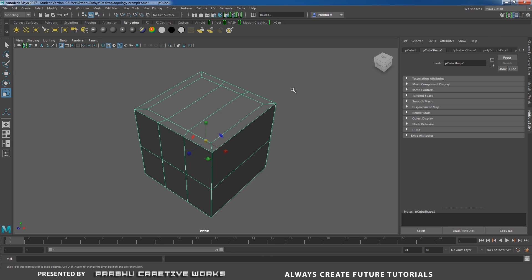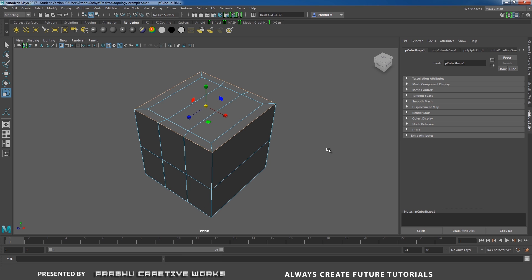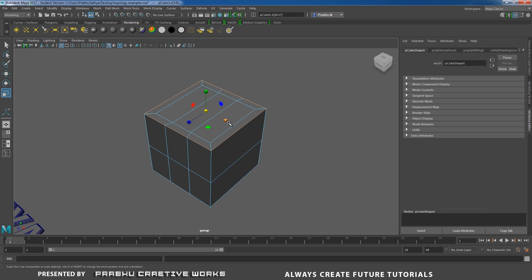So now you understand what is topology. You need to maintain all the edge corners in loop. We will see example 2 also.